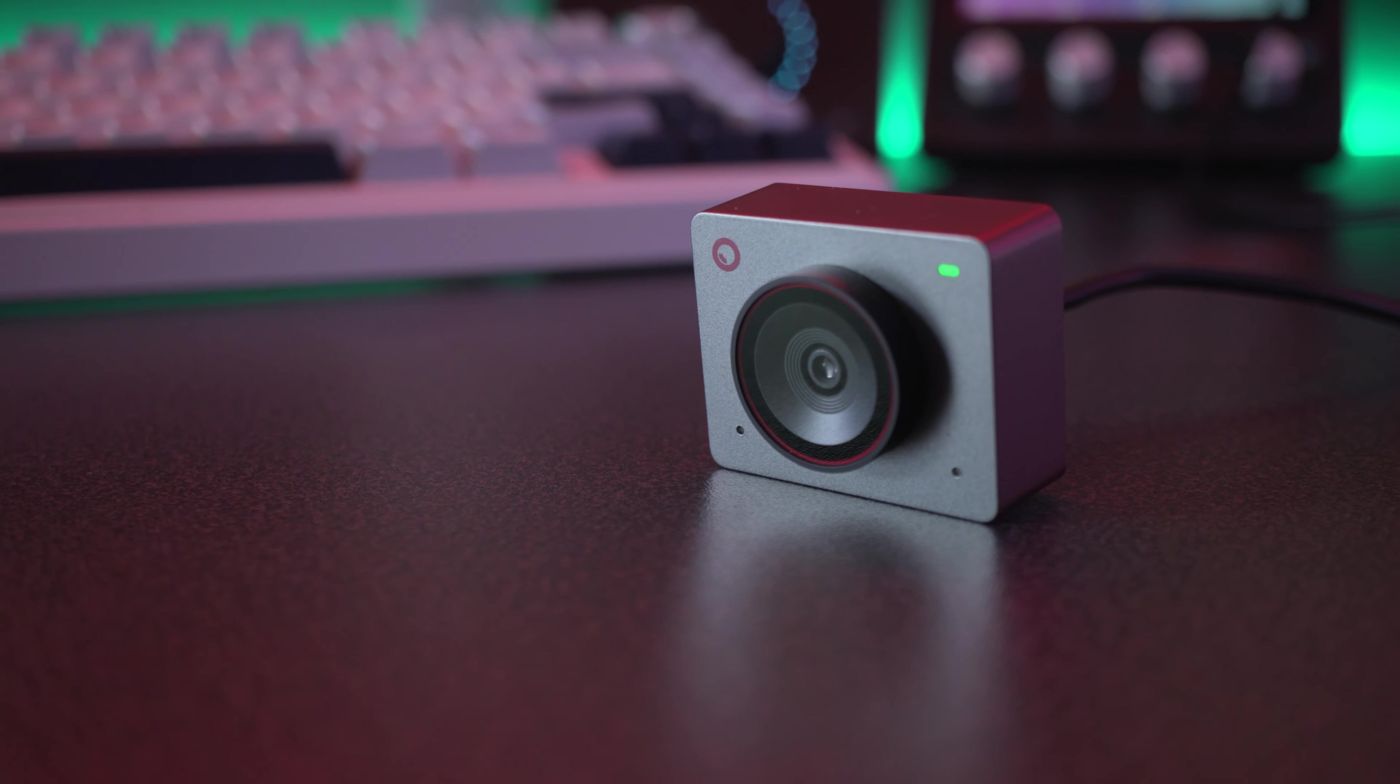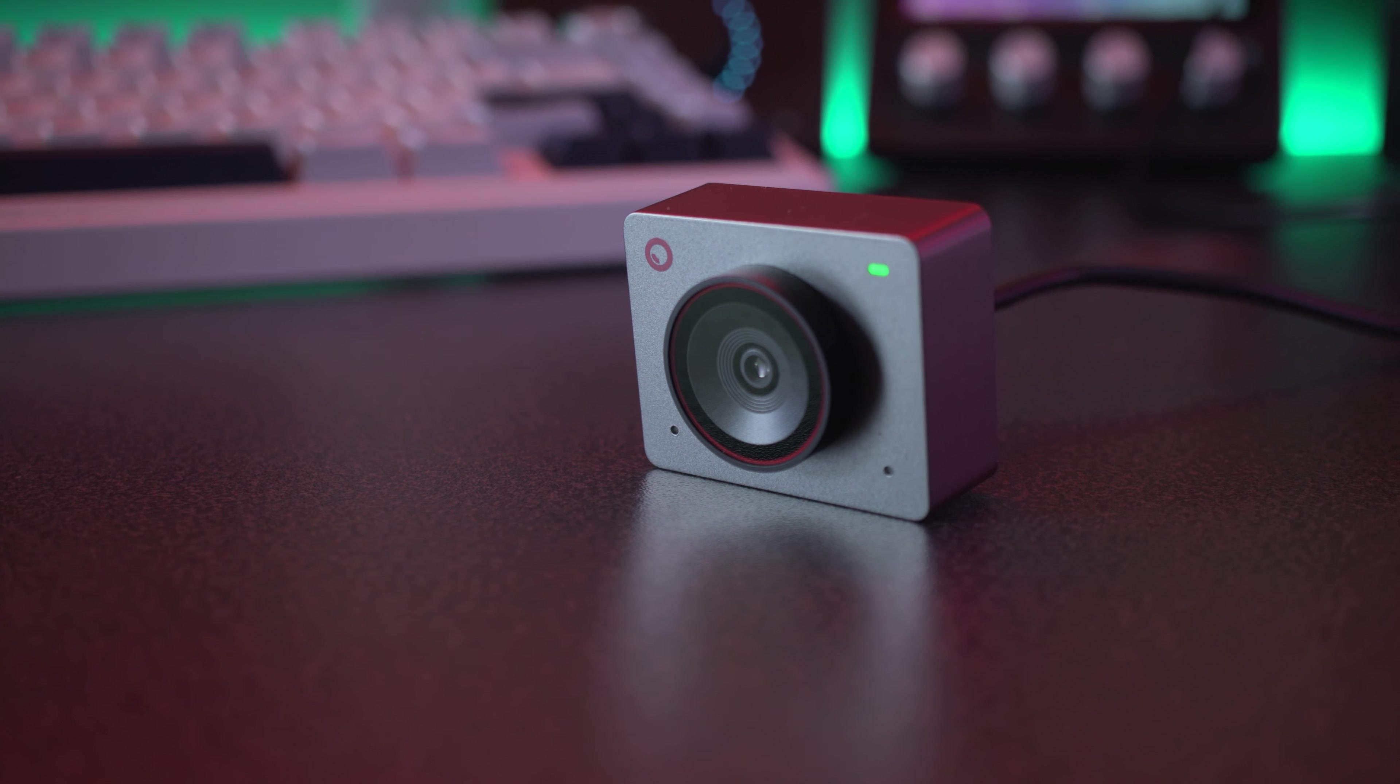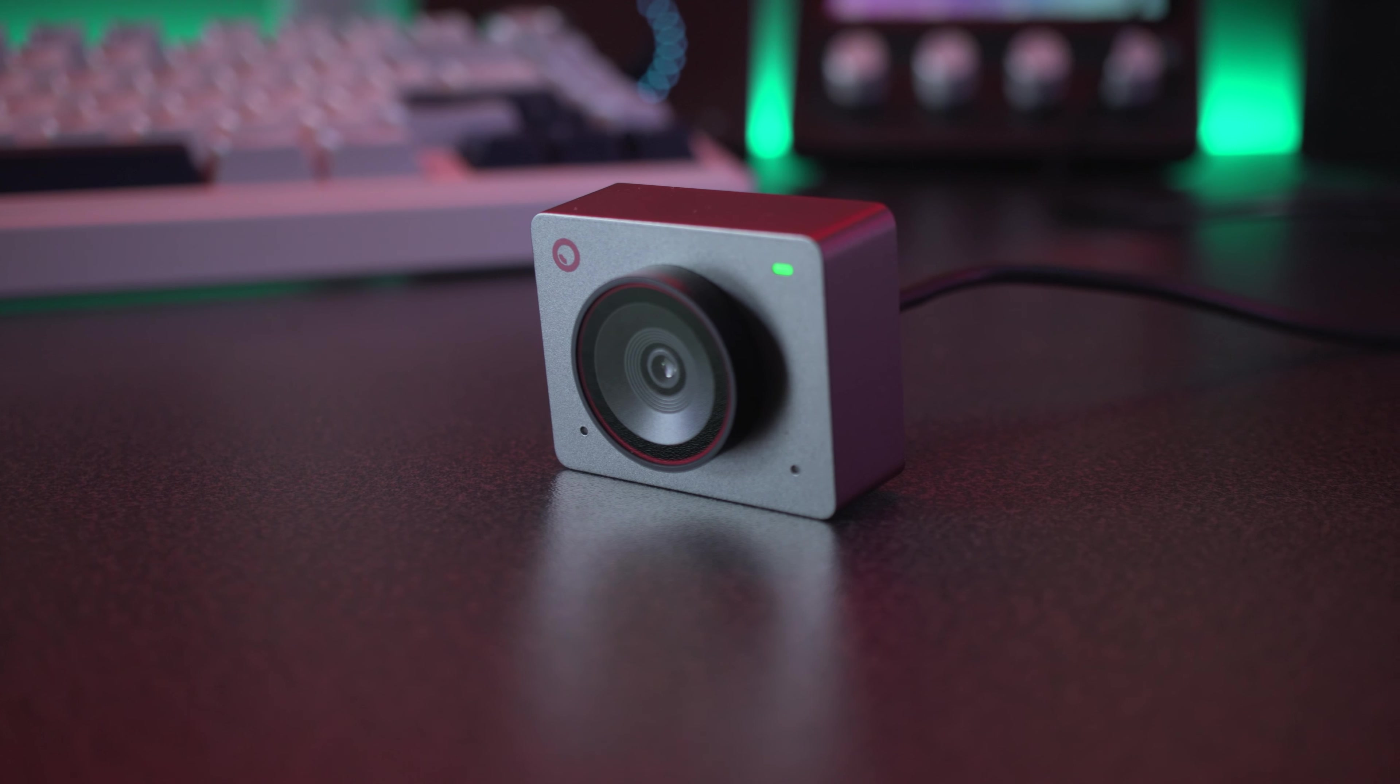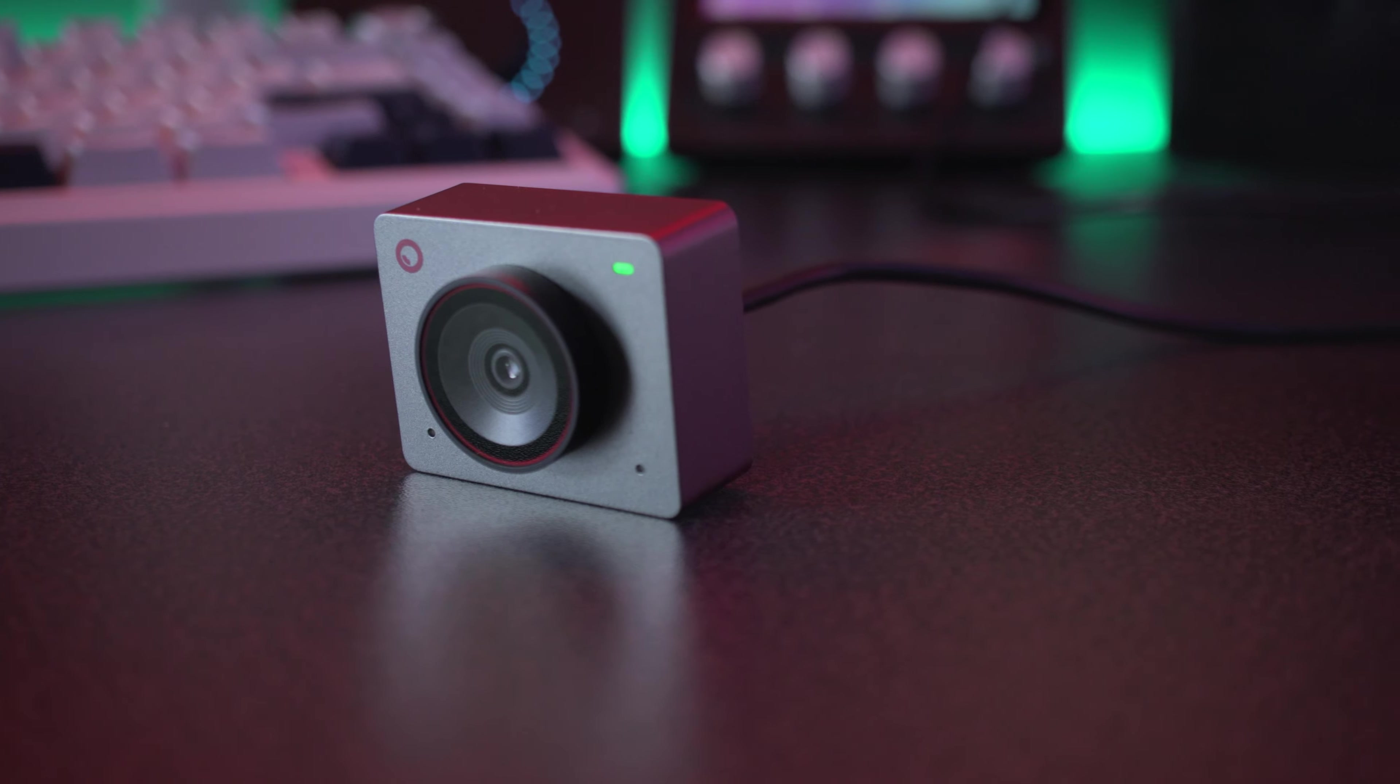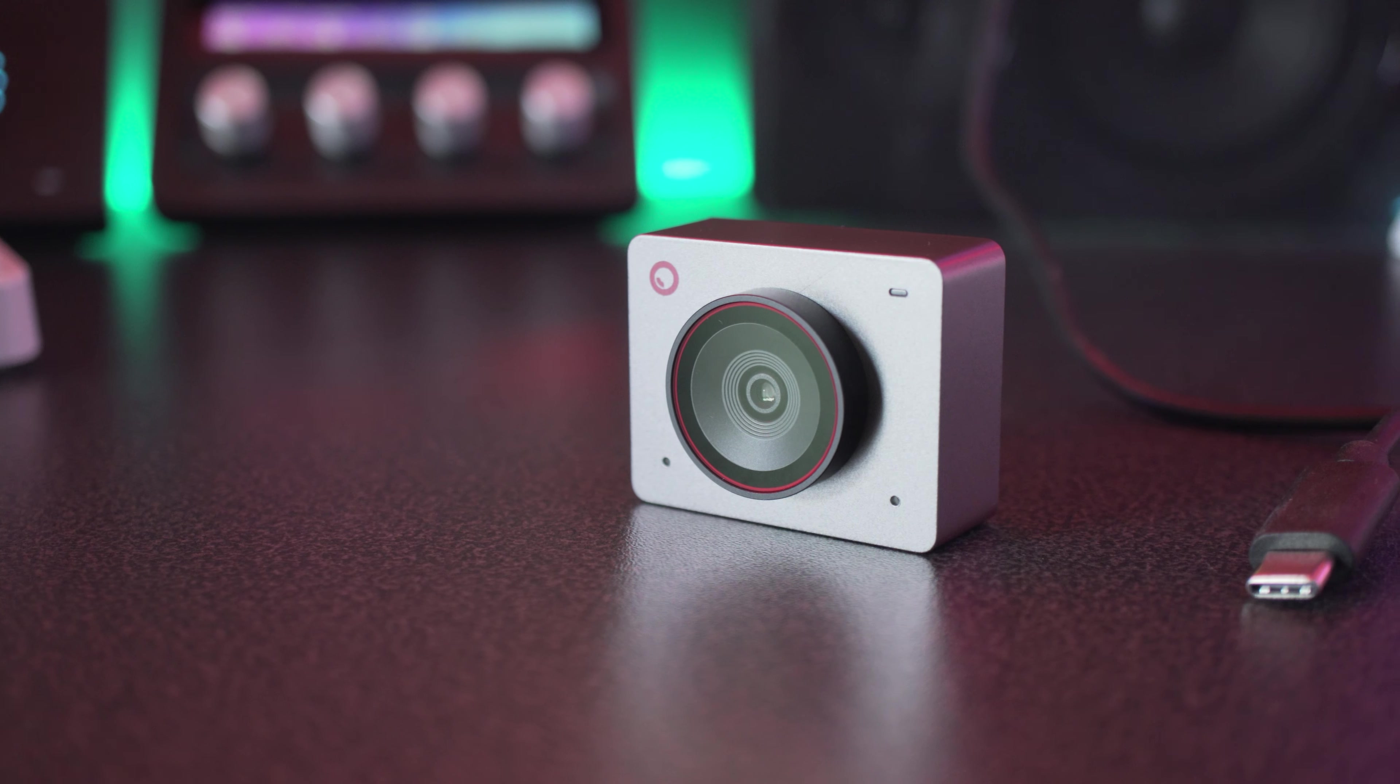The interesting thing here about the OBS Bot Meet 2 is definitely its size. Now for a webcam, it's absolutely tiny. And although I've not really seen the original Meet webcam except in videos online, I've got no real frame of reference. Up against my Elgato Facecam, it is tiny, which is pretty cool to see.